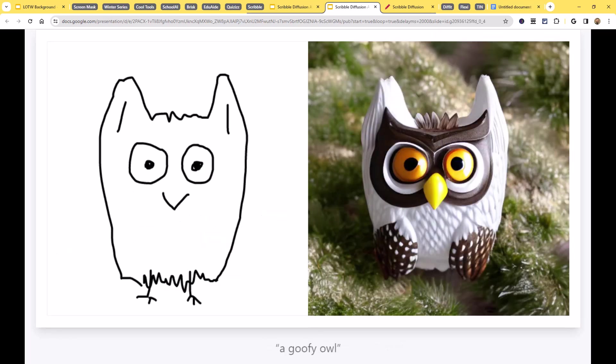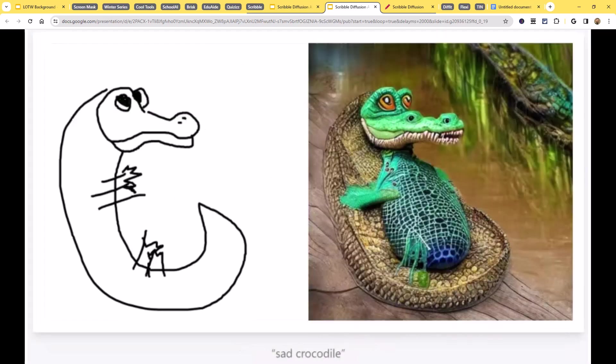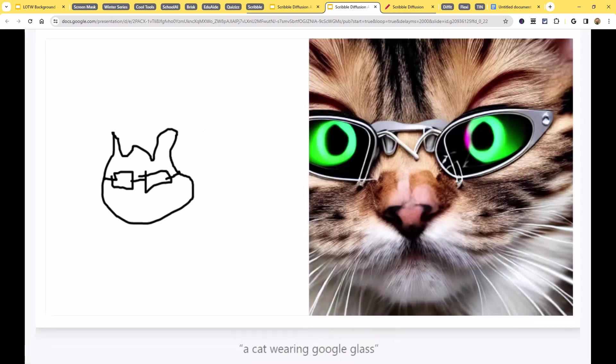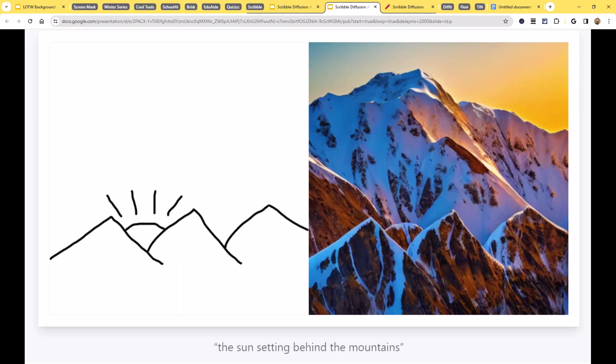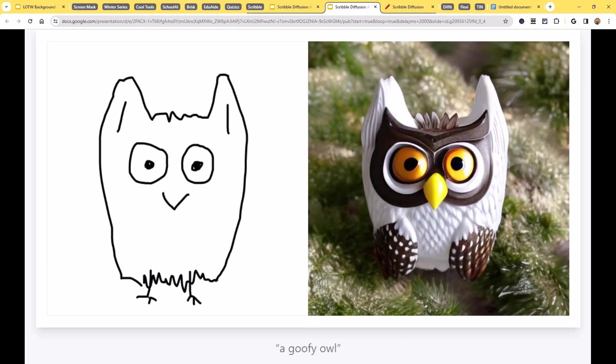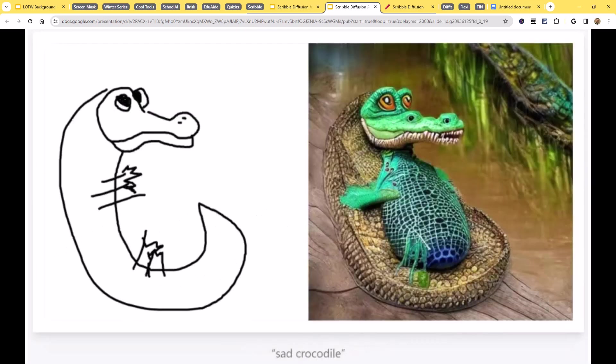So just like any of these AI image generators, this is fantastic. If you need to generate images for content that you're creating, like a slideshow or a document or a website, maybe generating images to serve as a writing prompt or a story starter for students, or to illustrate stories.